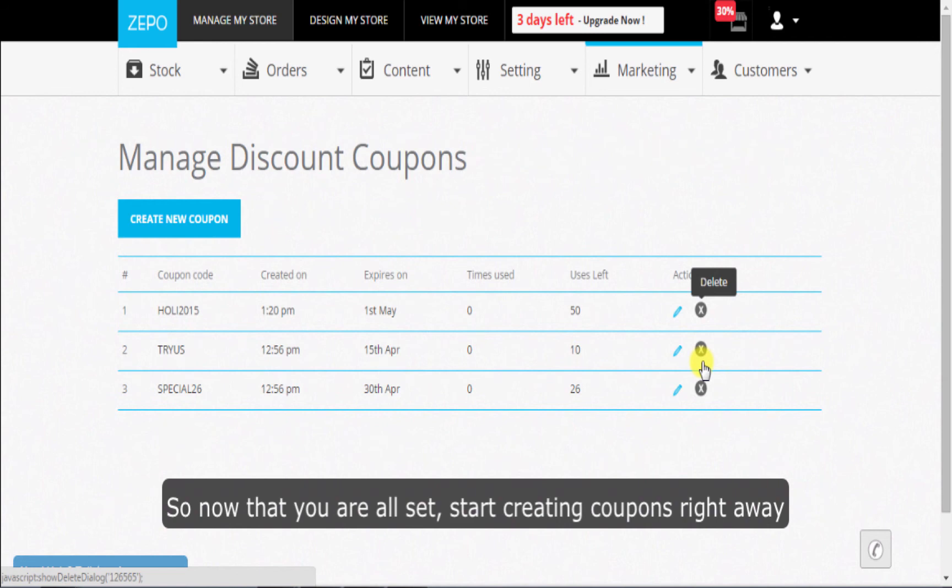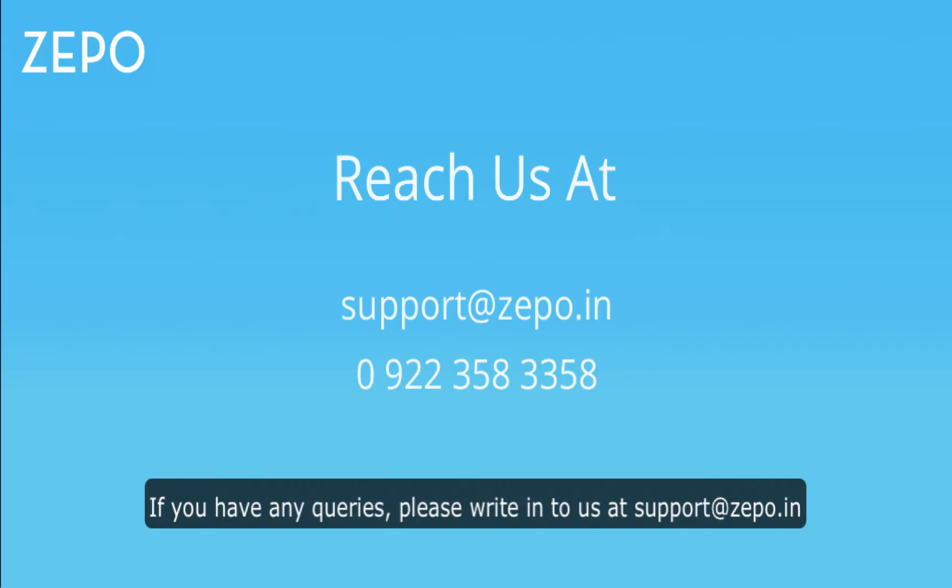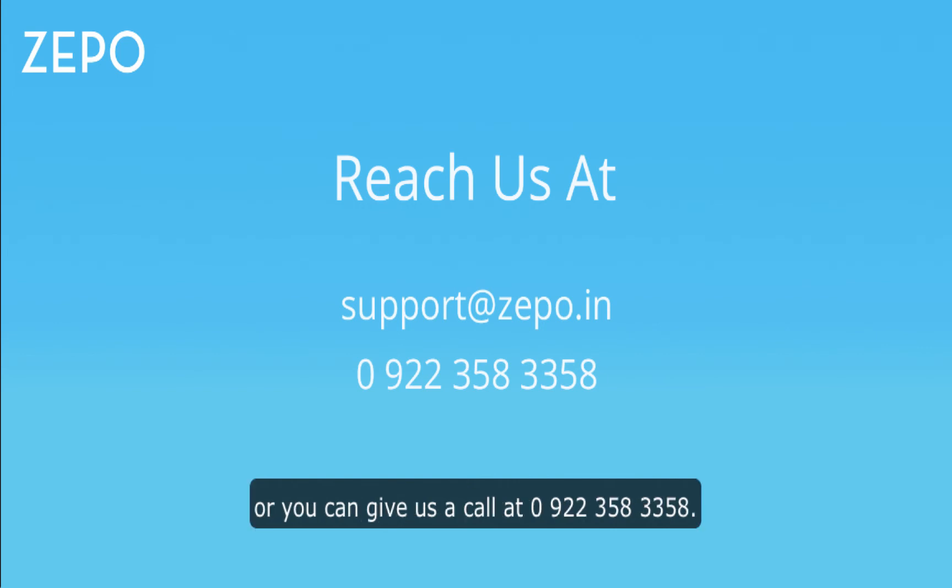So now that you are all set, start creating coupons right away and list them everywhere where your customers look for them. If you have any queries, please write to us at support@zepo.in or you can give us a call at 092-358-3358. Thank you.